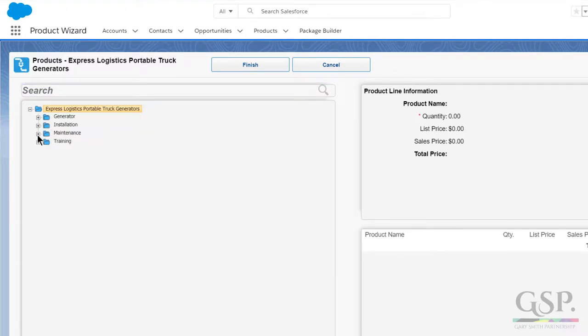By default, it's based on the product family. But let's say you have another pick list on the product that you use to categorize products. No problem.